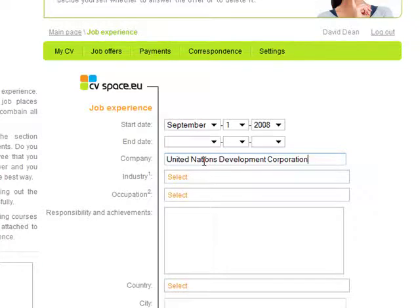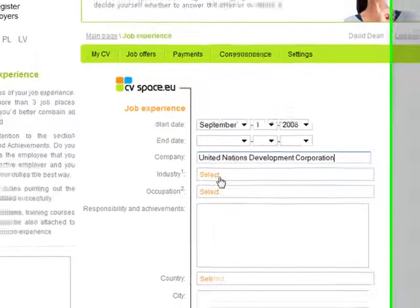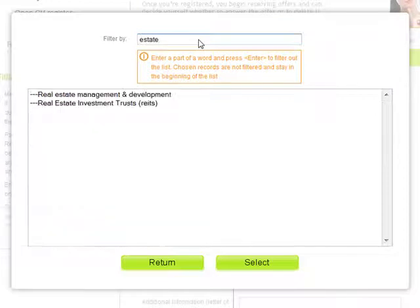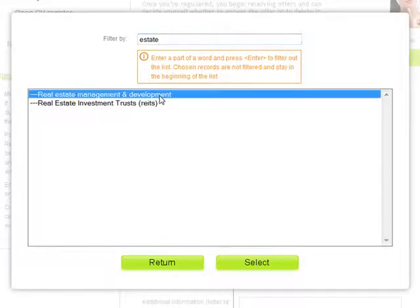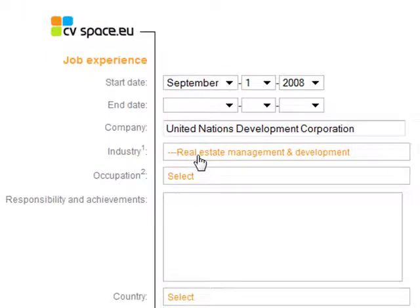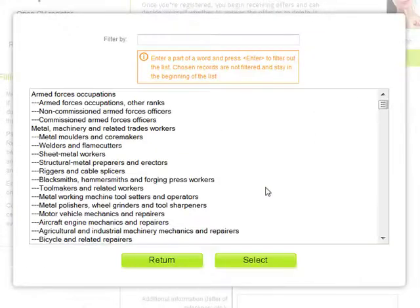I select industry: real estate management and development. My occupation: administrative commercial managers.